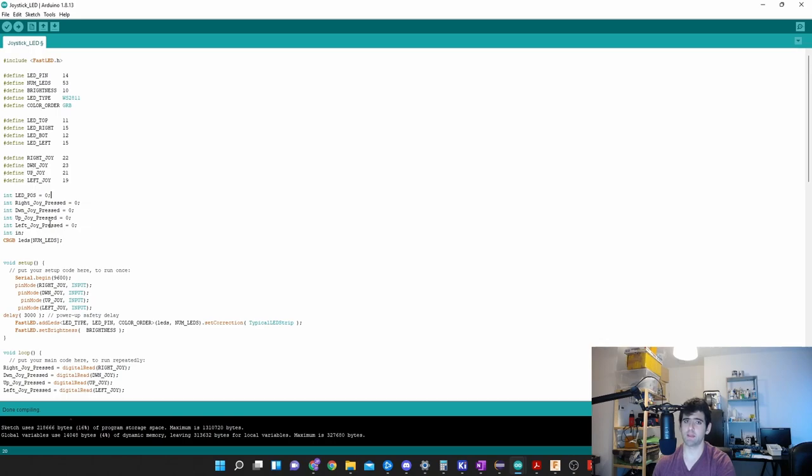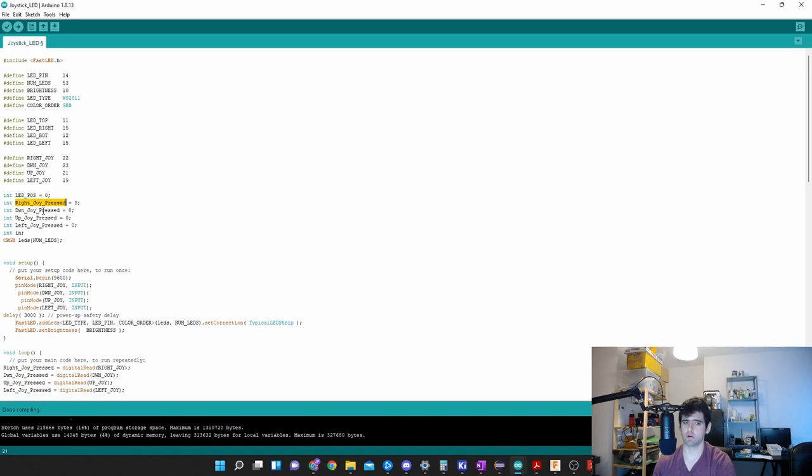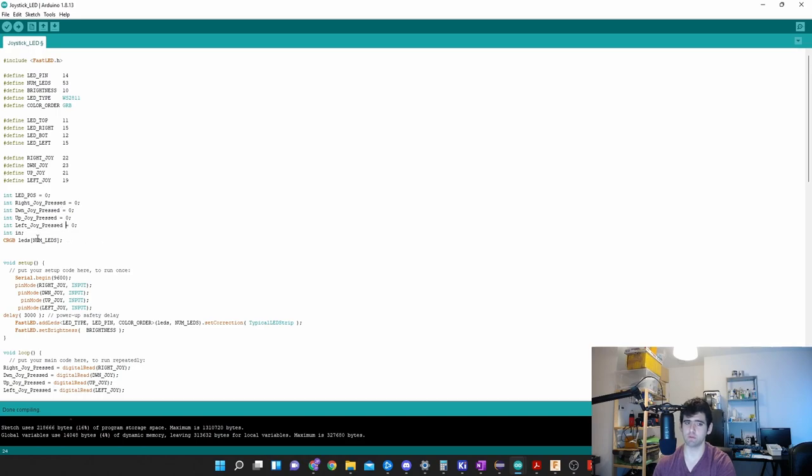I create variables to say what the position of my LEDs is - where in my string is the first LED, the 10th LED, which one is on. Then I check which part of the joystick is pressed - right, left, down, up. These are just variables that keep track. If I push left or right, these will become one. I'll make it zero by default.